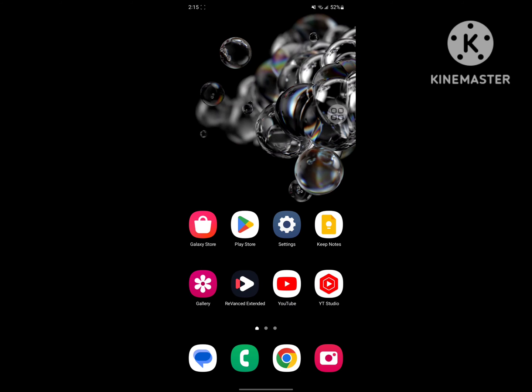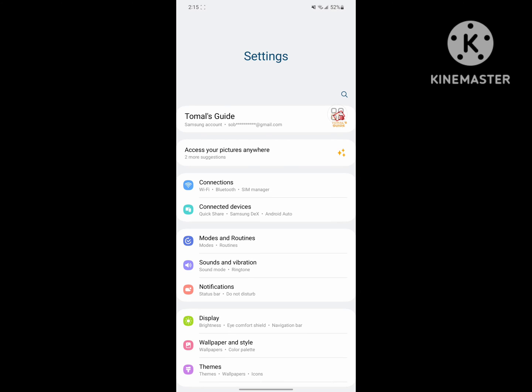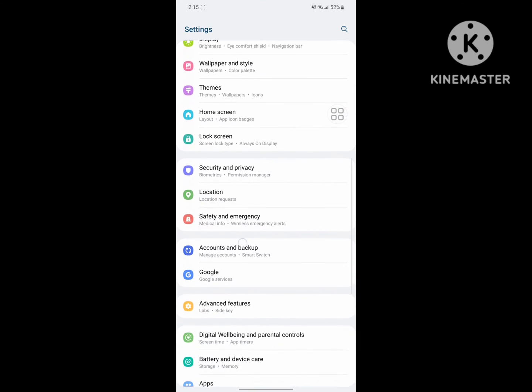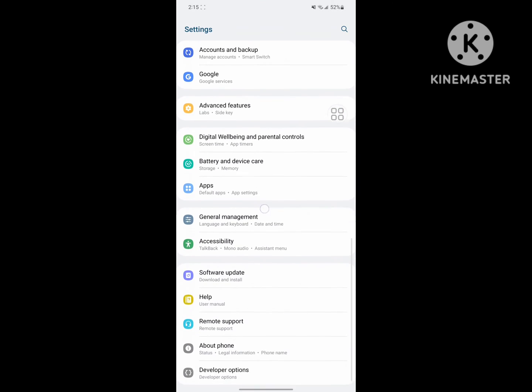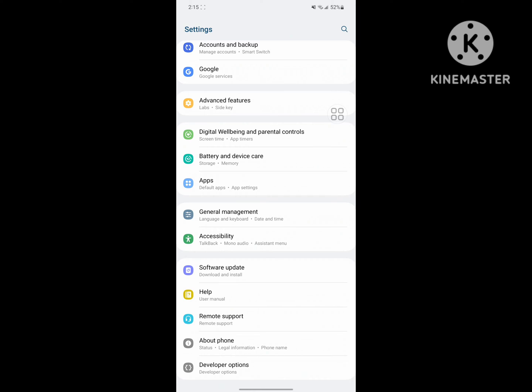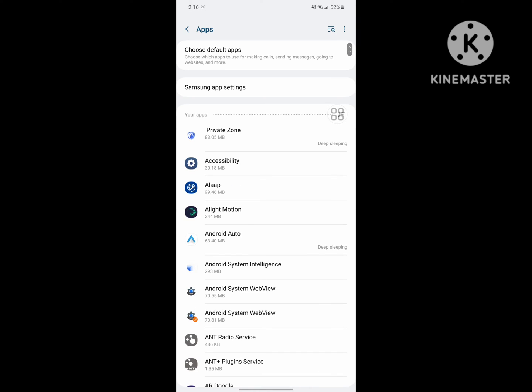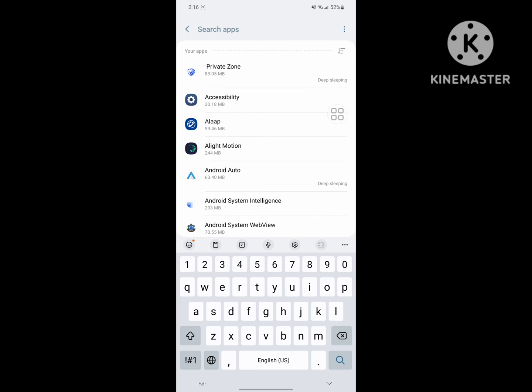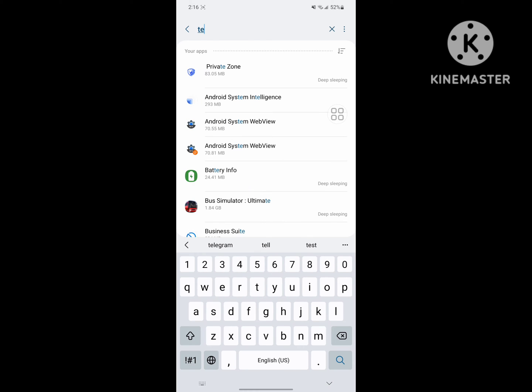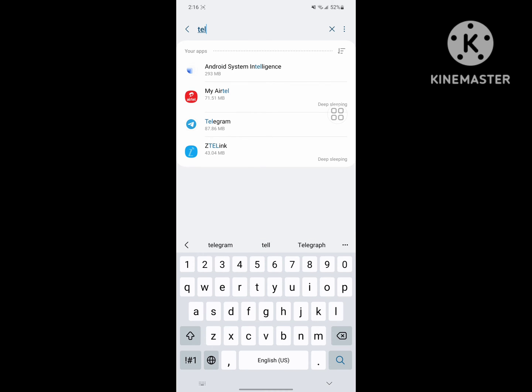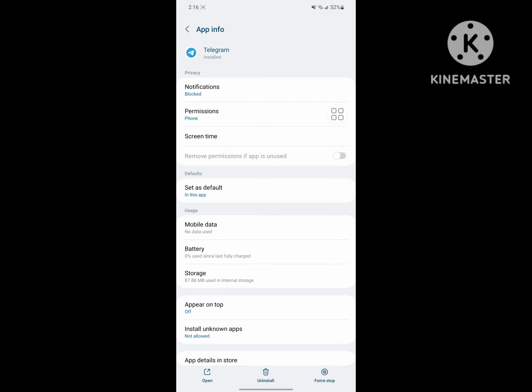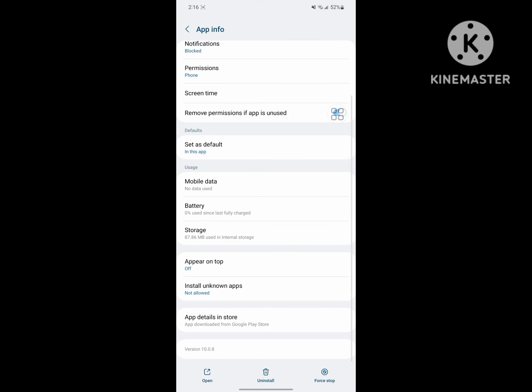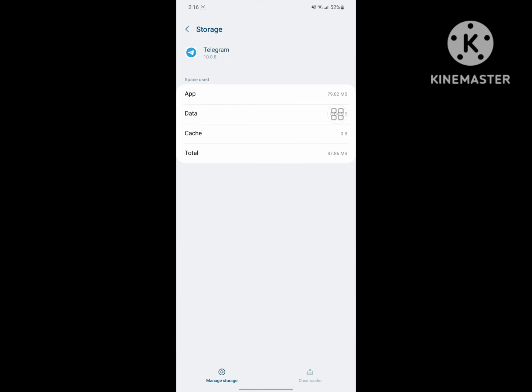Now go back to home screen, then go to Settings. Scroll down, find Apps or Application Management, and tap on Apps. Now search for Telegram, tap on Telegram, tap on Storage, and tap on Manage Storage.